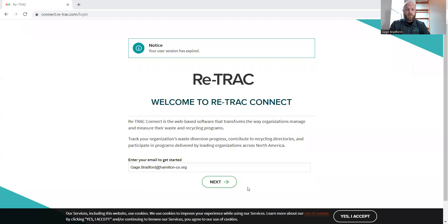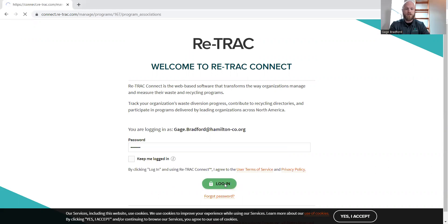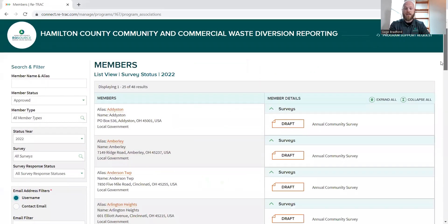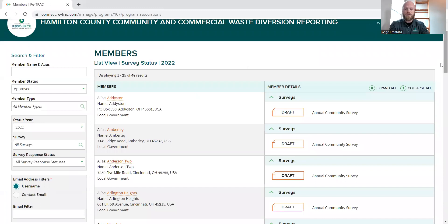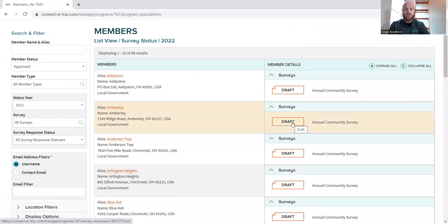So with that being said, I am going to pull up the application itself on ReadTrack, which you all should have access to. So on ReadTrack, which is the same system we've been using for the last several years, you will access your application same as always. I'm just going to pick Amberly for the example.